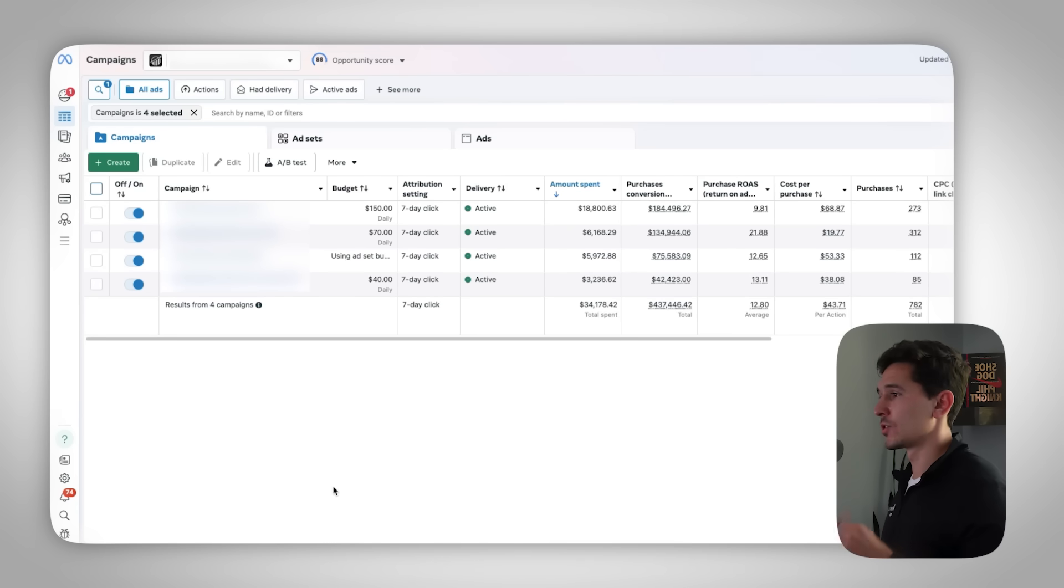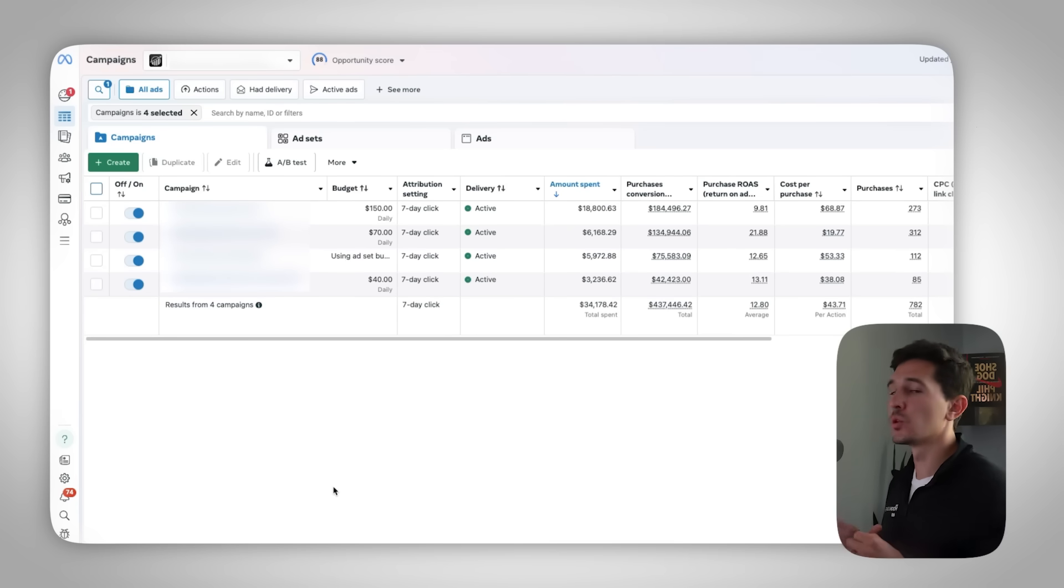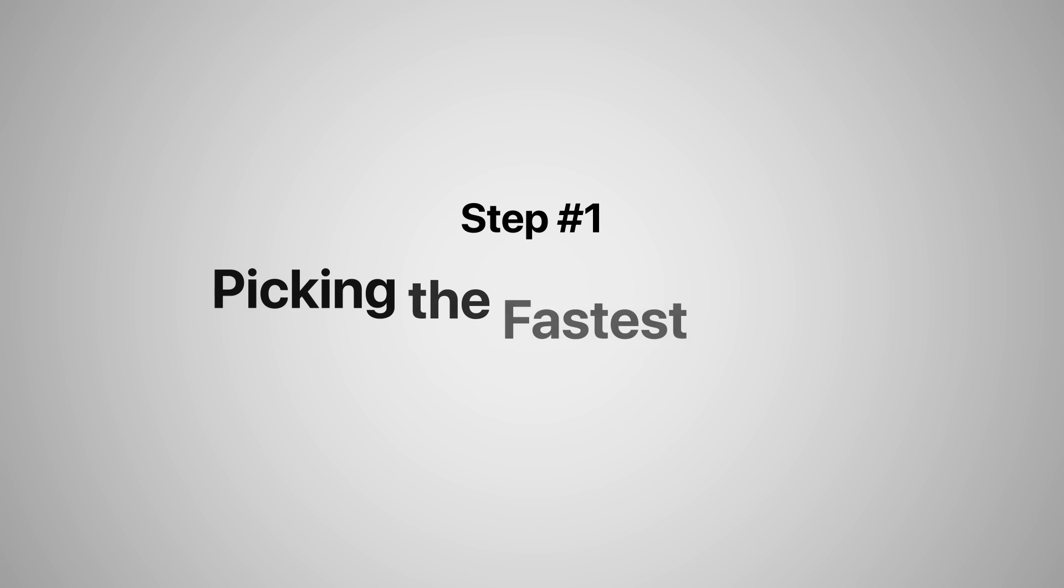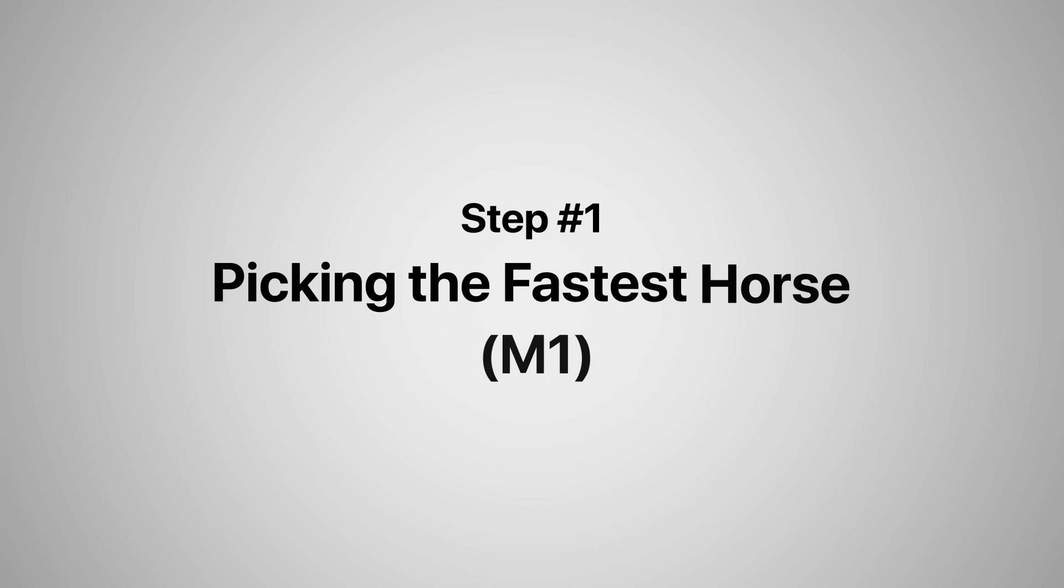All right. So now that we're in our Facebook ads manager, the first thing that we're going to do is we are going to do what I call picking the fastest horse. This is M1 of the M3 method.